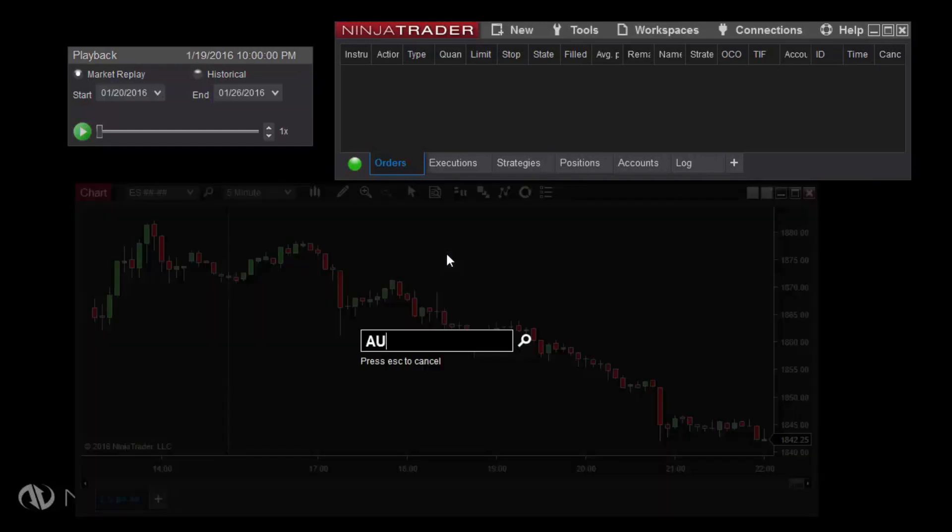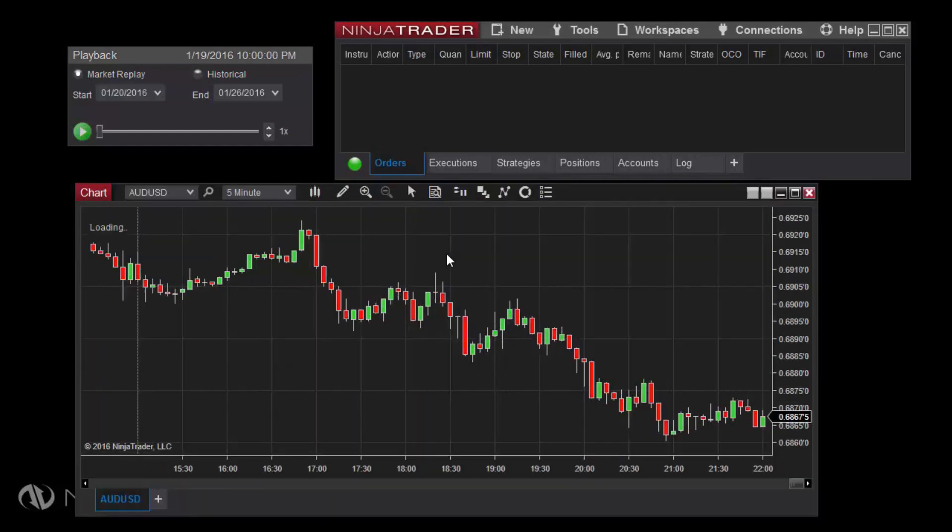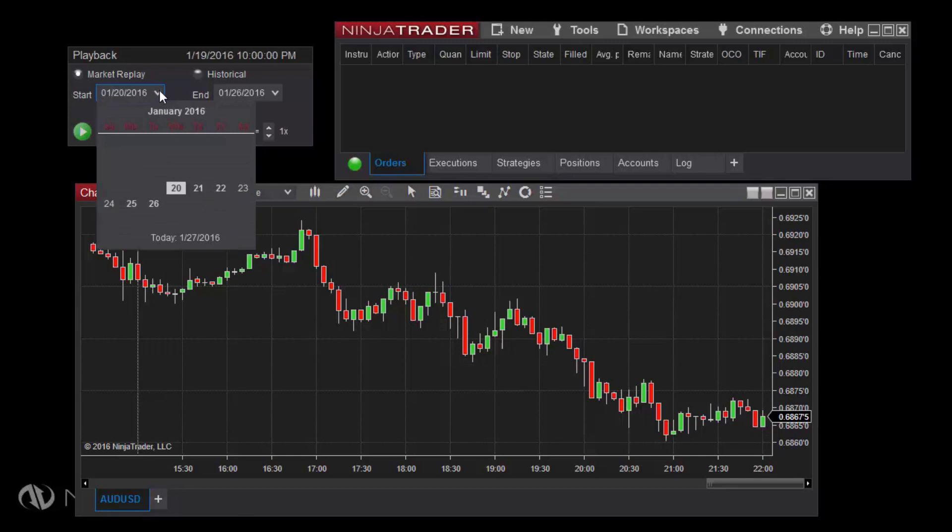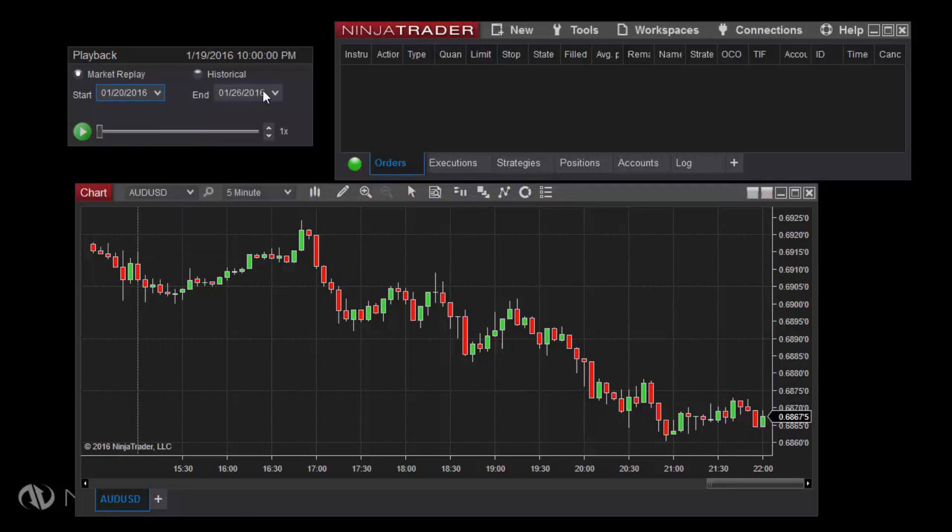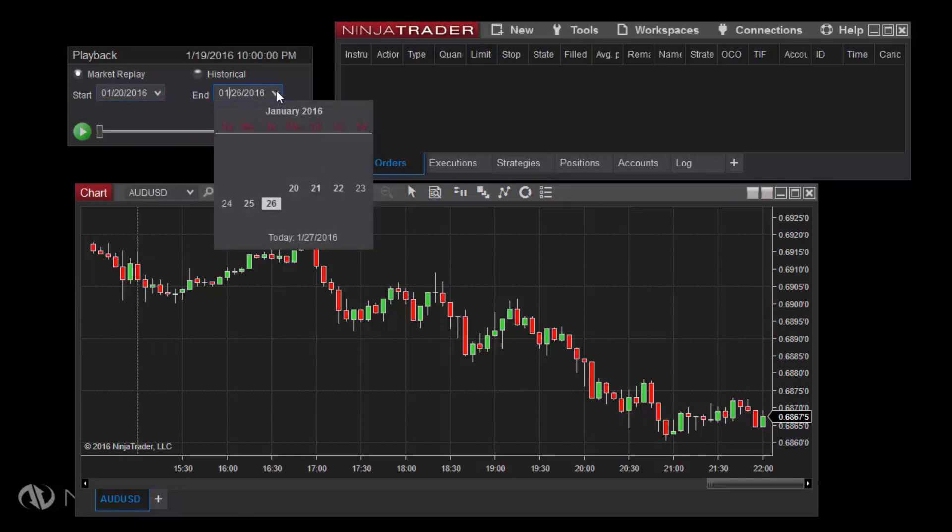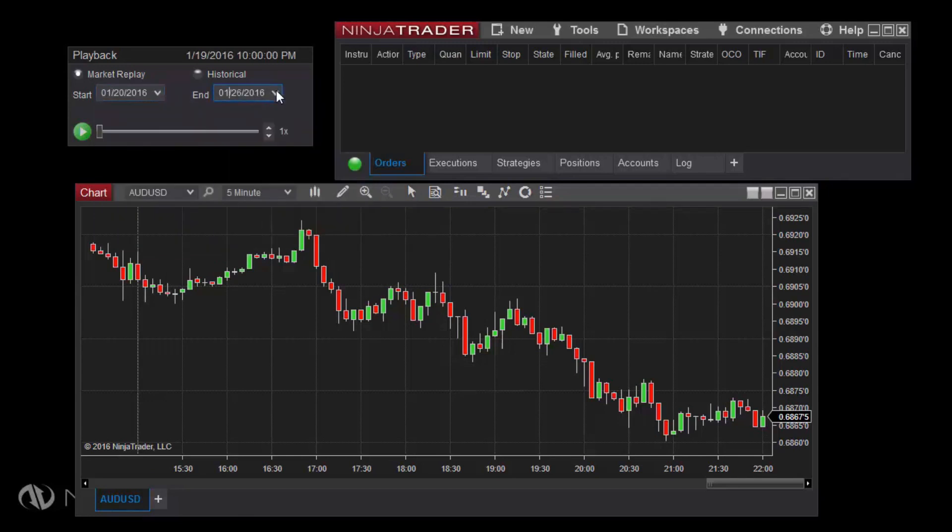After confirming that data is available for your desired date range, use the Start and End dropdown menus to select a starting and ending date to play back. These menus will display only the dates for which you have data available, and they can be changed at any time to load more or less data. With everything set up, click the Play button to begin playback.